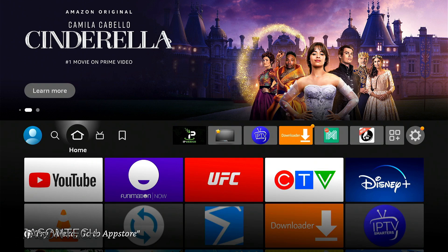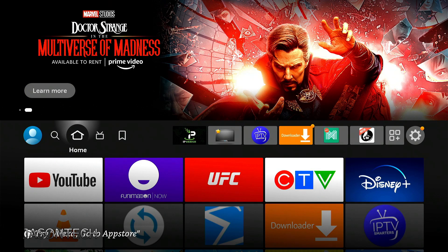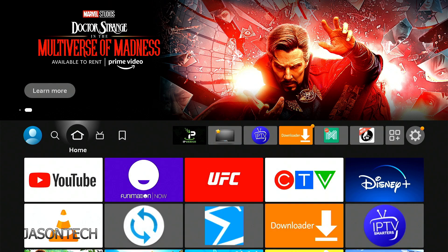Hey everyone, welcome back. I'm Jason. In today's video I'm going to show you how to clear your cache on your Amazon device.